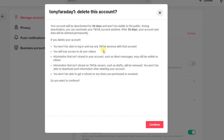After 30 days, your account and data will be permanently deleted. So if you don't reactivate your account once it's deactivated within those 30 days, it will be deleted permanently and all your data will be erased from TikTok.